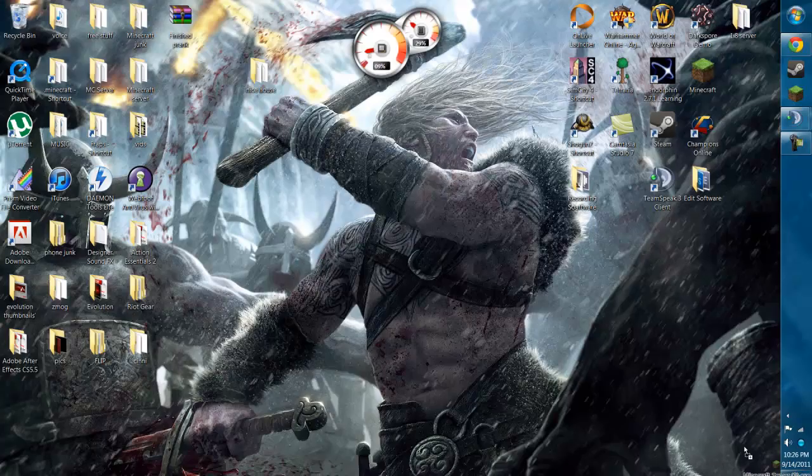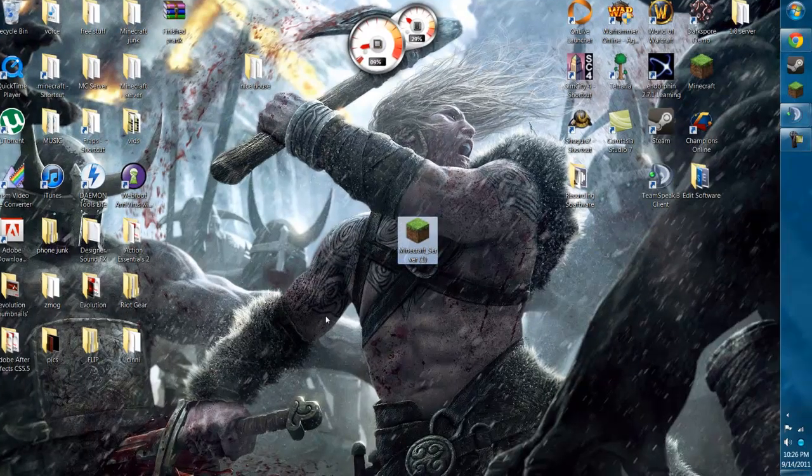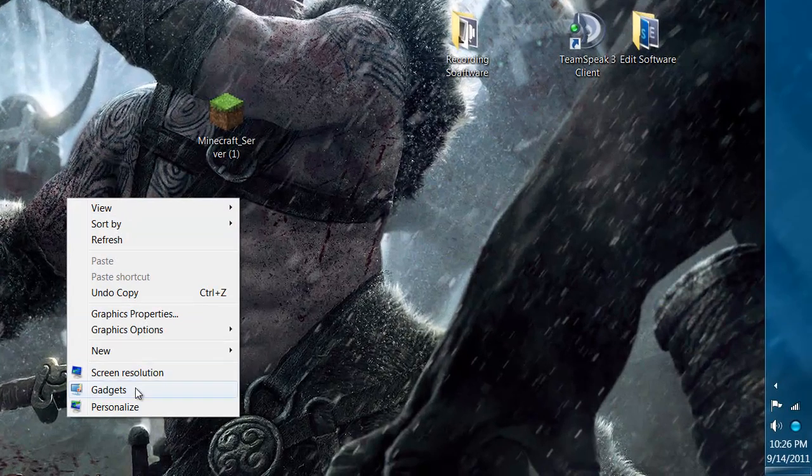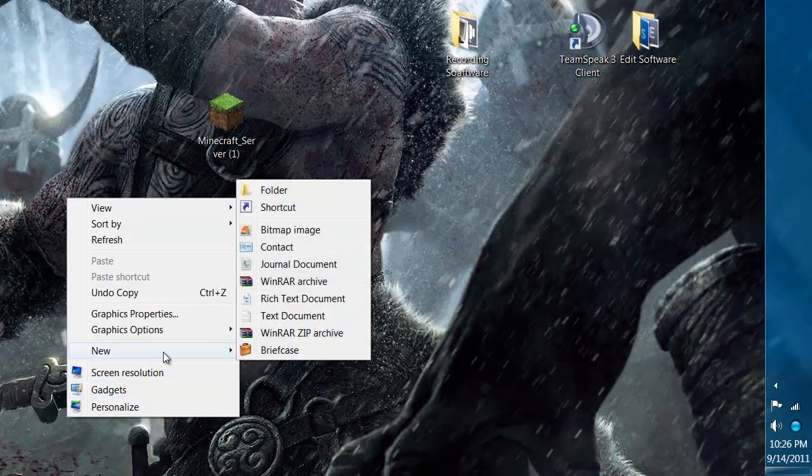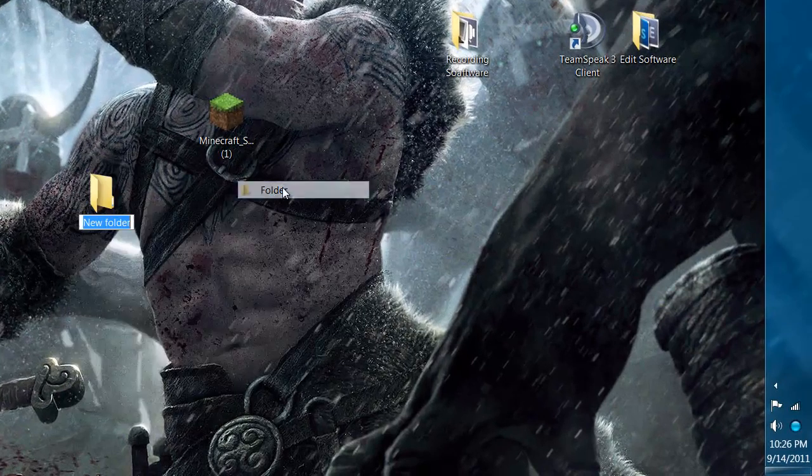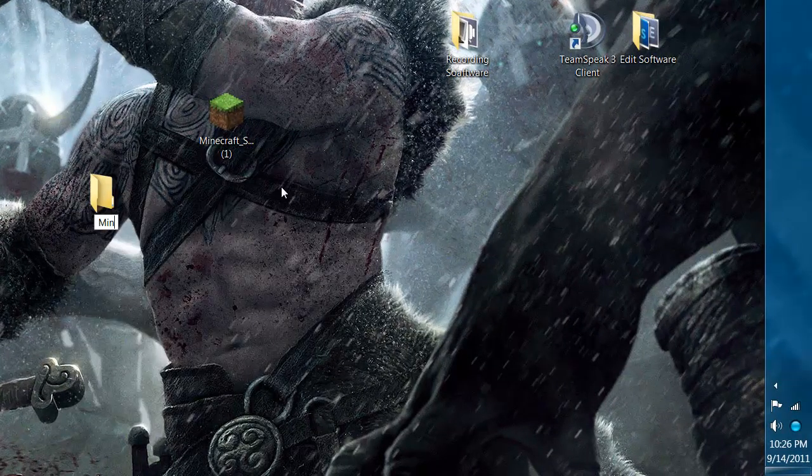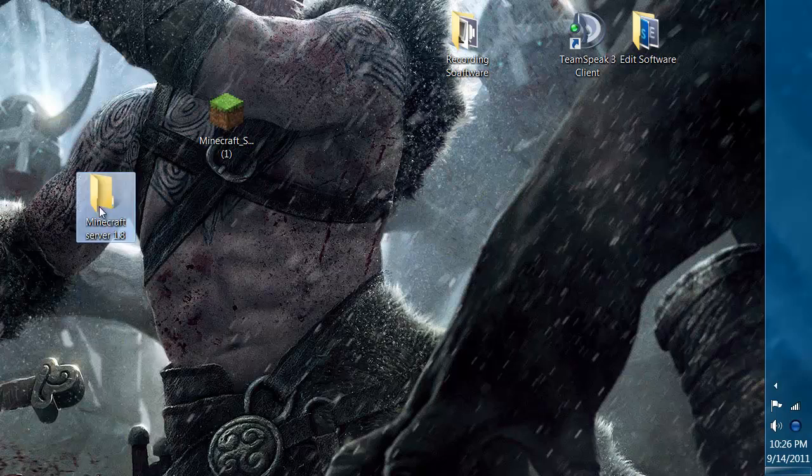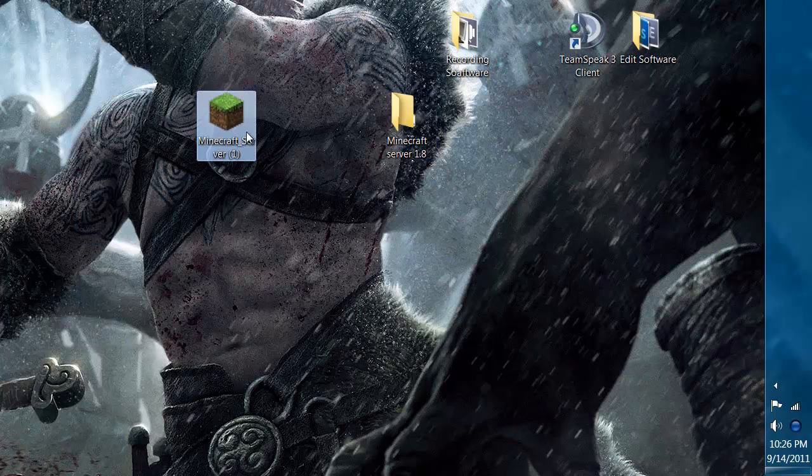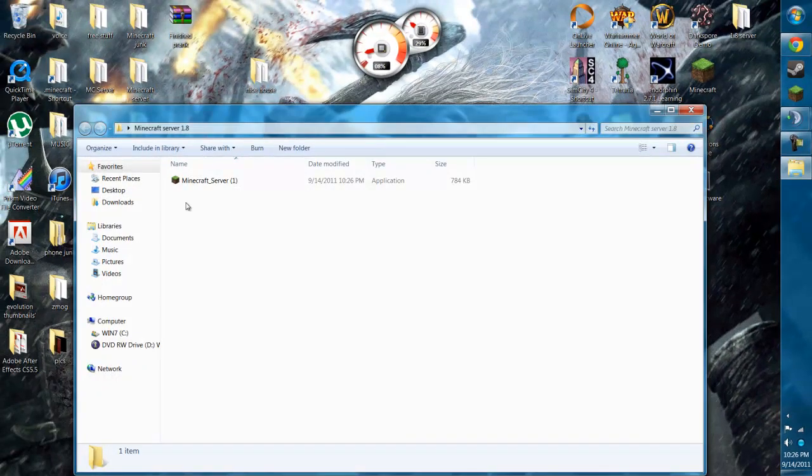just go ahead and drag that to your desktop and make a folder. You can name it whatever you want. Doesn't really matter. I'm gonna call it Minecraft Server 1.8. Then just drag that file you just downloaded in there.